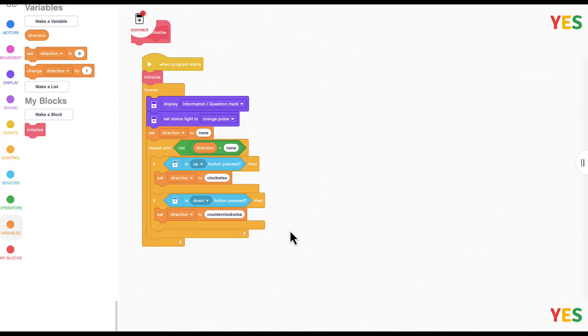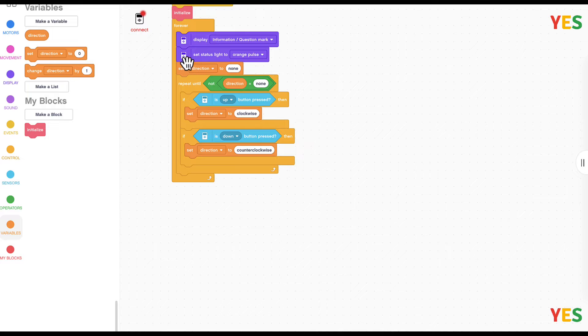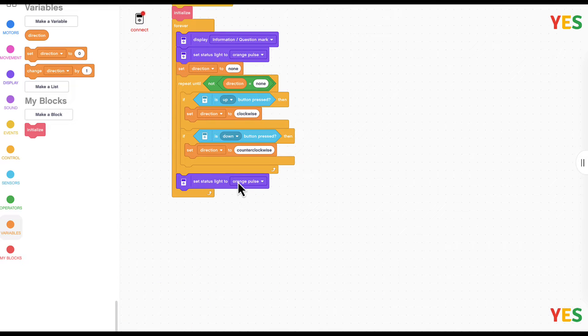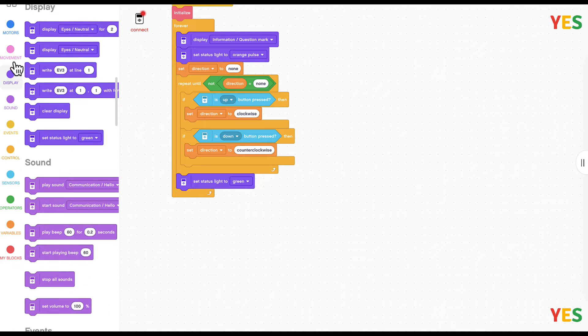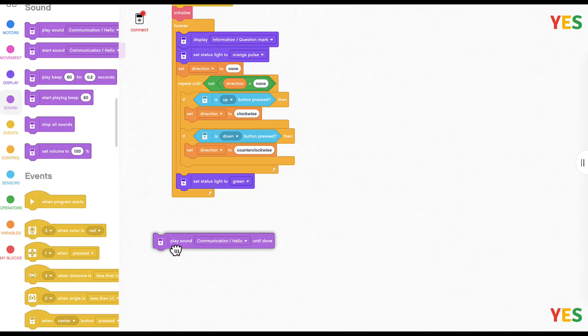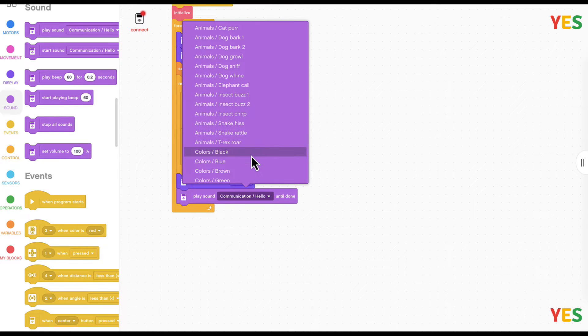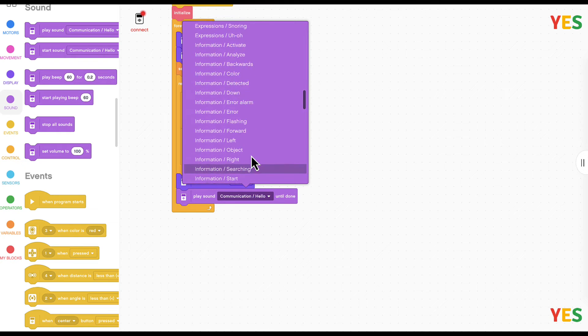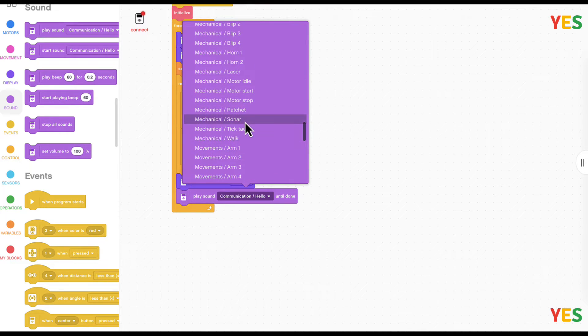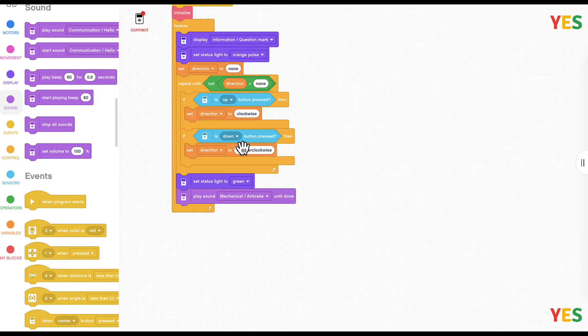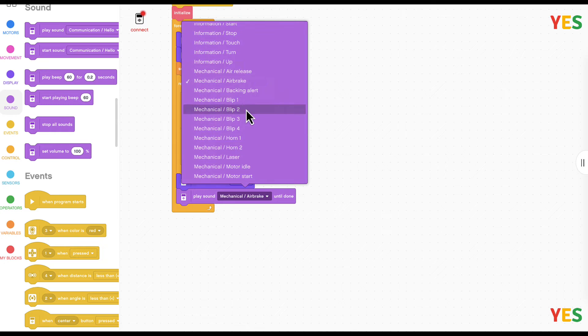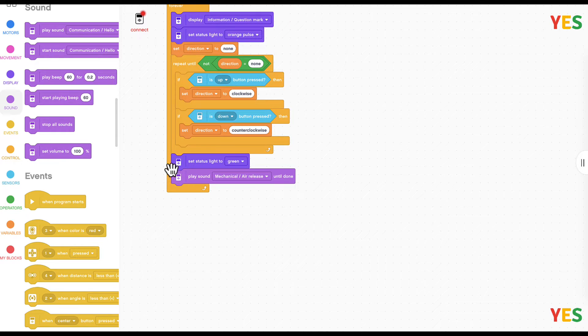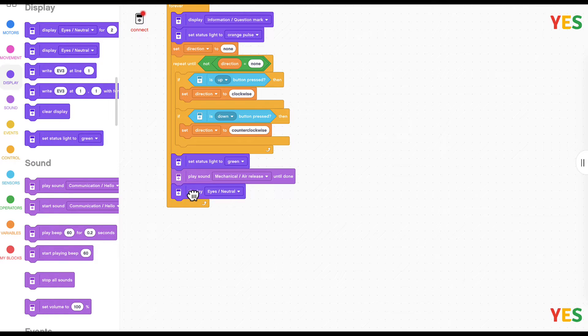And it's going to stop because direction is not none anymore. So then we're going to set status light to off to know that we're already done this step. And then we're going to go to sound and then place sound until that mechanical air release.